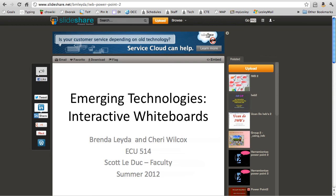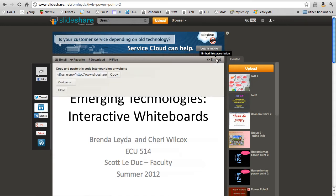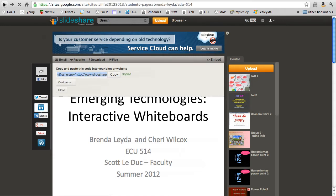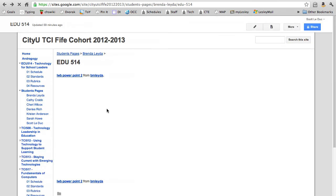If you want to embed a presentation into a Google page, here I am at SlideShare with a particular presentation. What I want to do is click on the embed button here, copy the code, and then go back to my Google page.